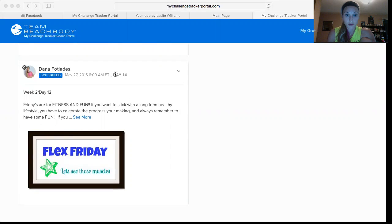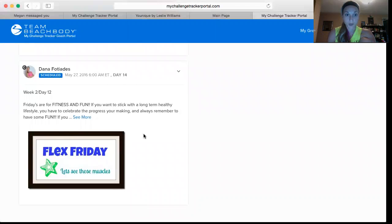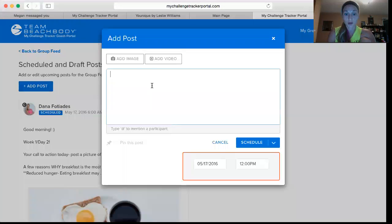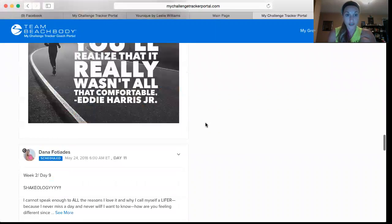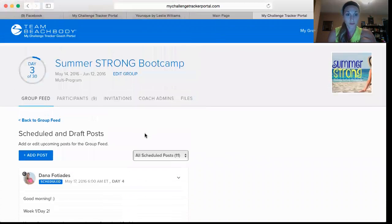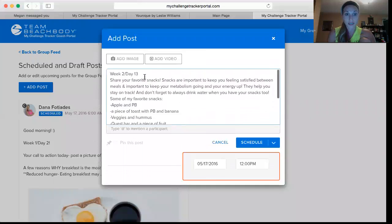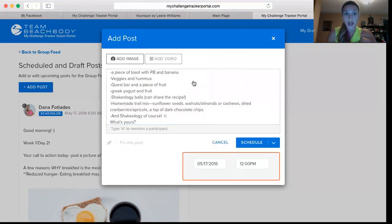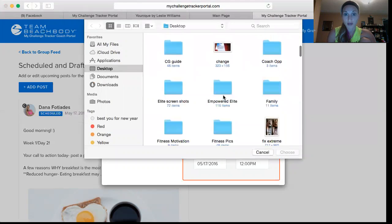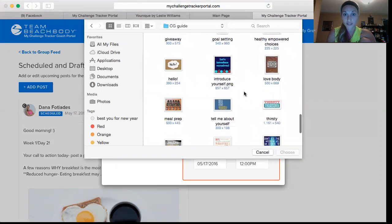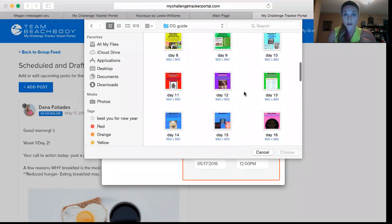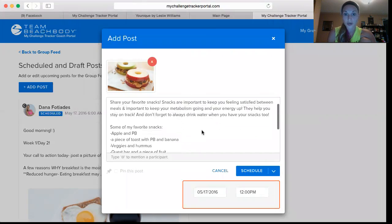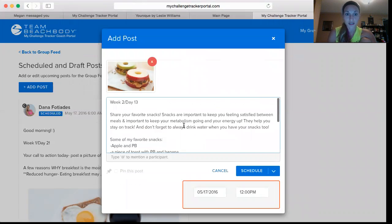I copy-paste the content, go over here, click Add Posts, and paste it in. I'm prompting them to share their favorite snack for the weekend. Then I go into my challenge group guide for the picture I have saved for that post — an example snack they could make. I add the photo, make sure the text and everything is correct.